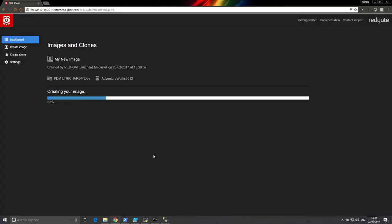Once the data image is complete, it is a standalone copy of the database at a point in time, and it's immutable, meaning it can't be edited or manipulated. Right now I'm using a small database so the image doesn't take too long to create, but creating and managing images and clones can also be automated using PowerShell.